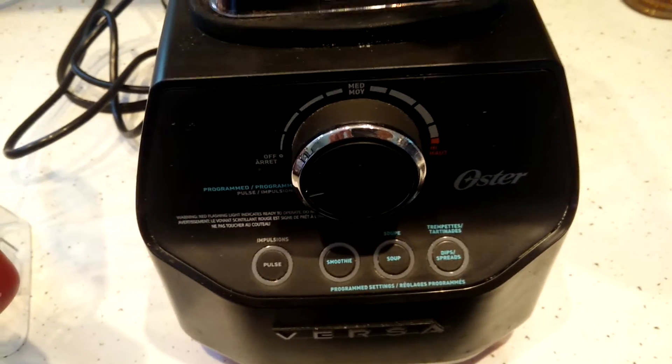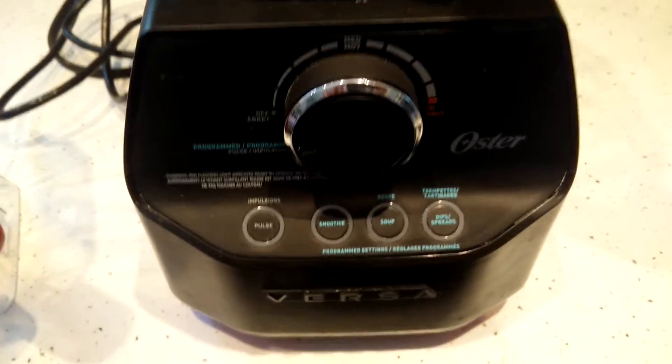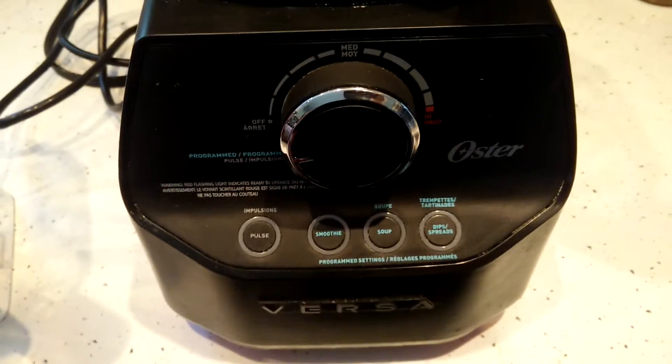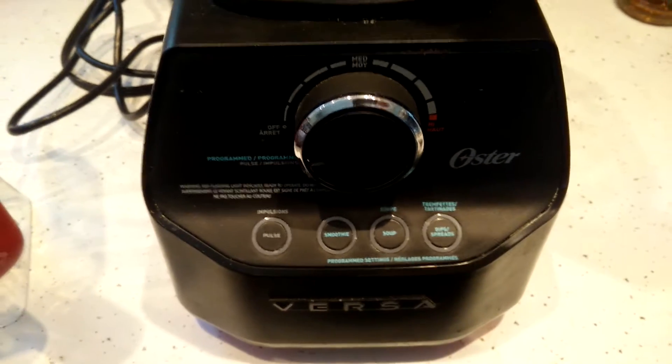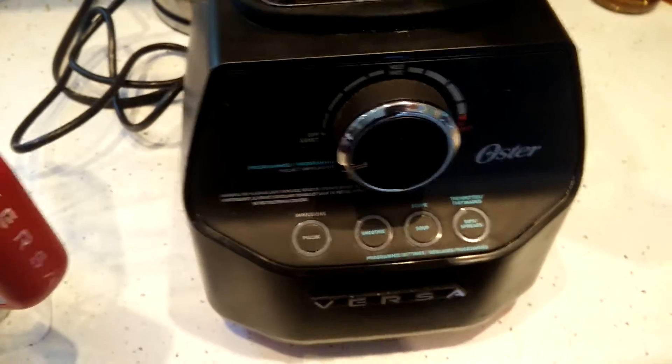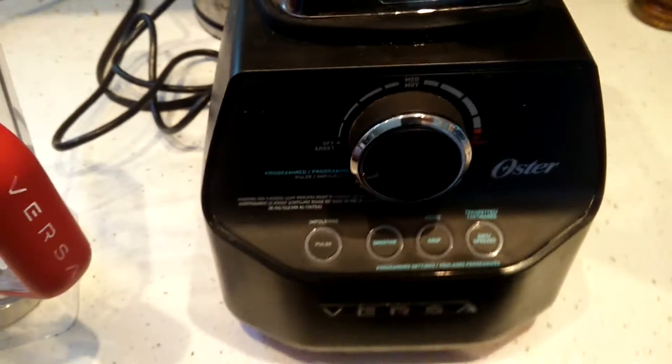Hey guys, how you doing today? I'm just gonna make a quick video on this Oster Versa blender that I have. It's the 1400 watt model.